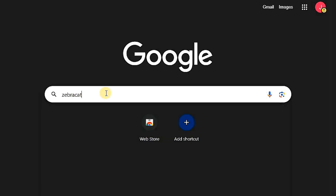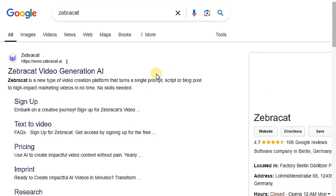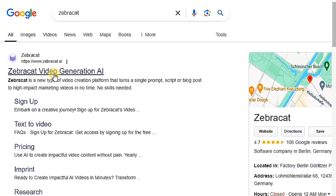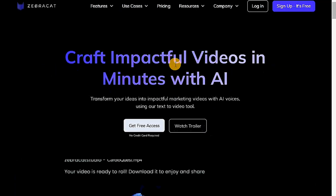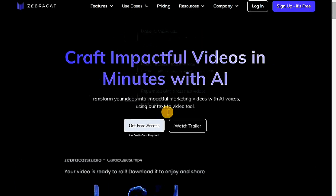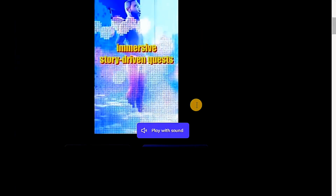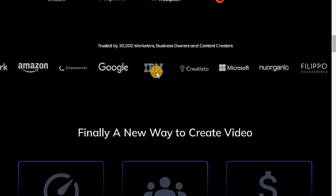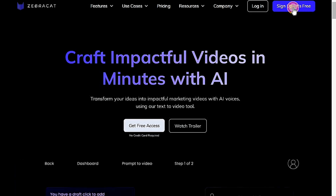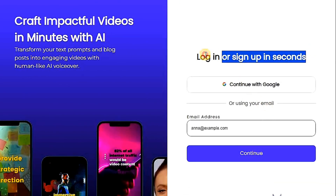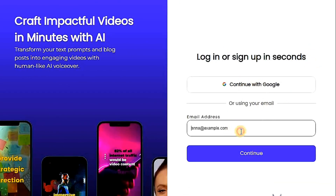Go to Google and type Zebra Cat, then search and click on the first result. This is the main interface of the website — it looks modern and advanced with titles and videos created by this amazing site. We start by signing up and clicking on sign up — it's free. You can sign up with your email or create an account.